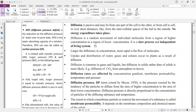Uptake and distribution of water, gases, and solutes occur in plants as a result of diffusion. Diffusion is common in gases and liquids, but diffusion of solids is relatively slow. Diffusion in gases and liquids is common, while in solids it is very limited.